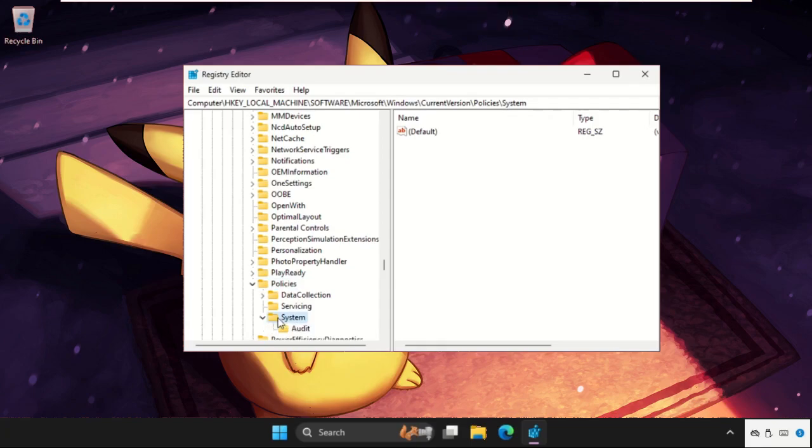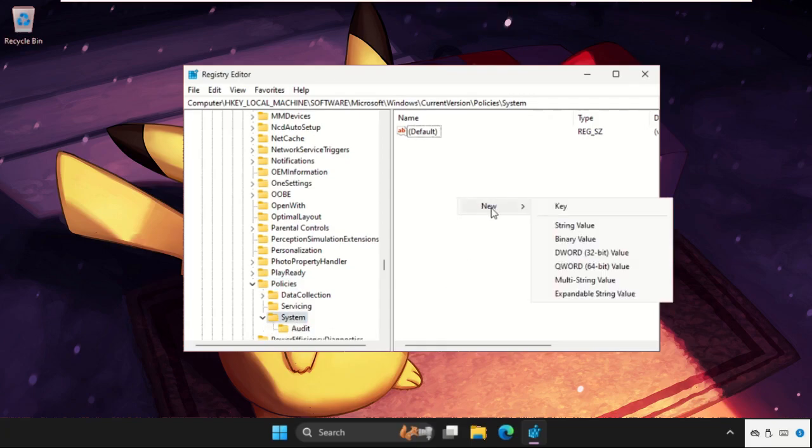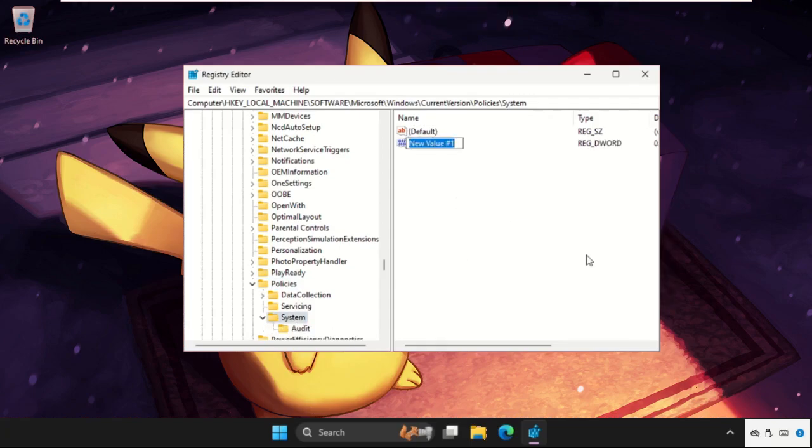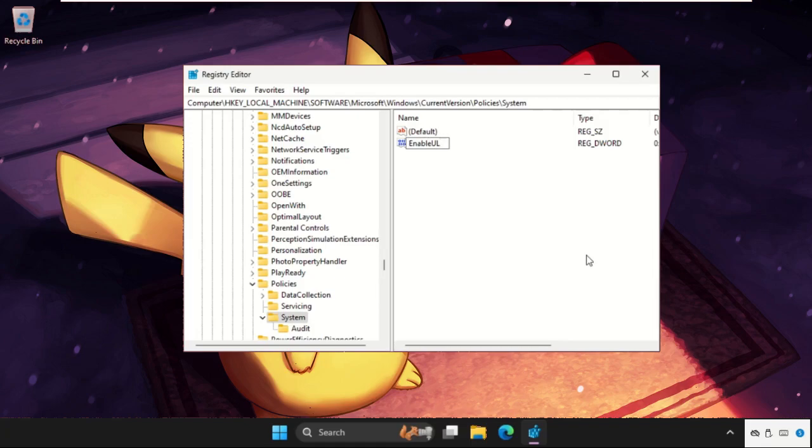Then in the System folder, right click here, select and create a new DWORD value and name it as EnableLUA and hit enter.